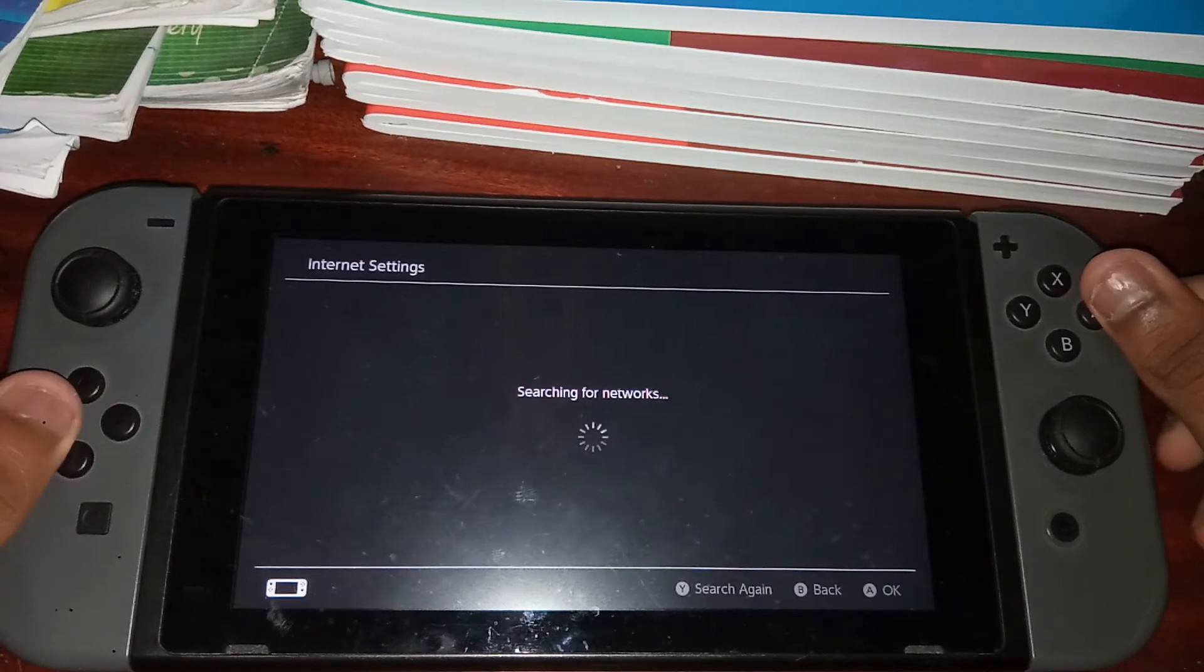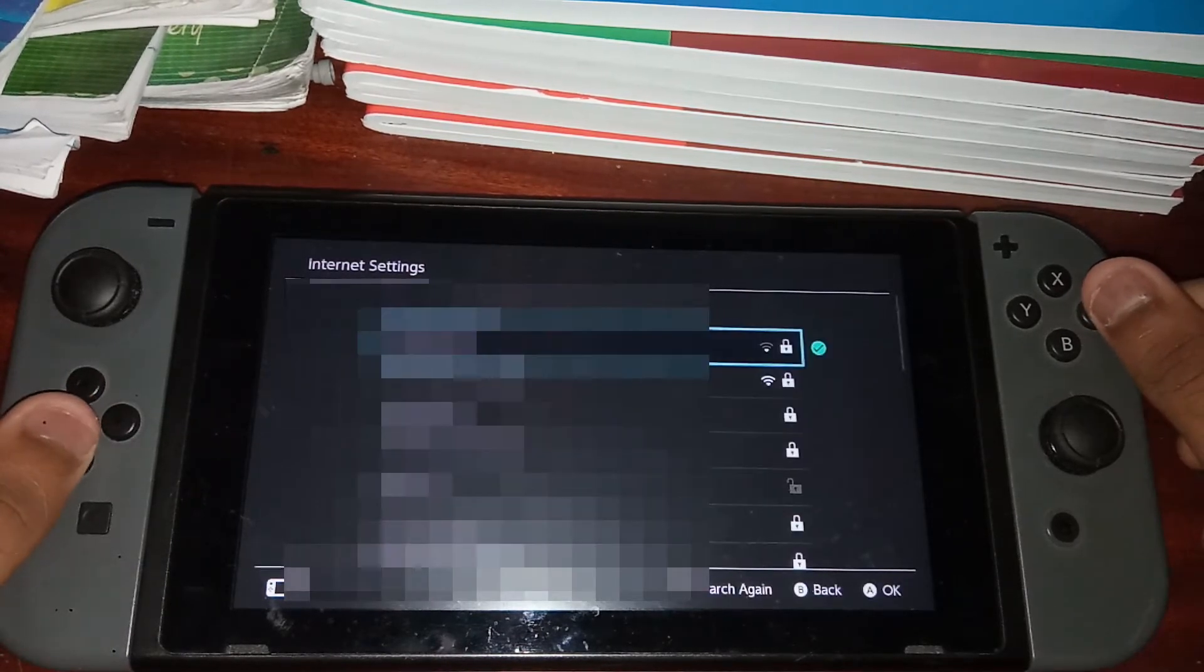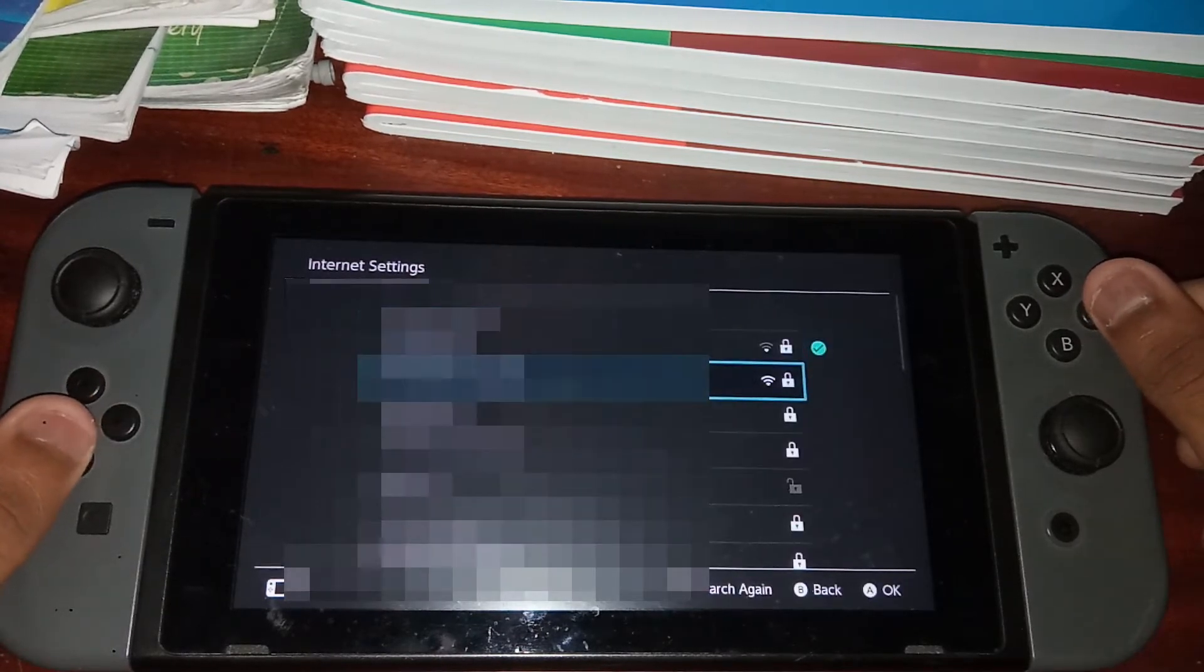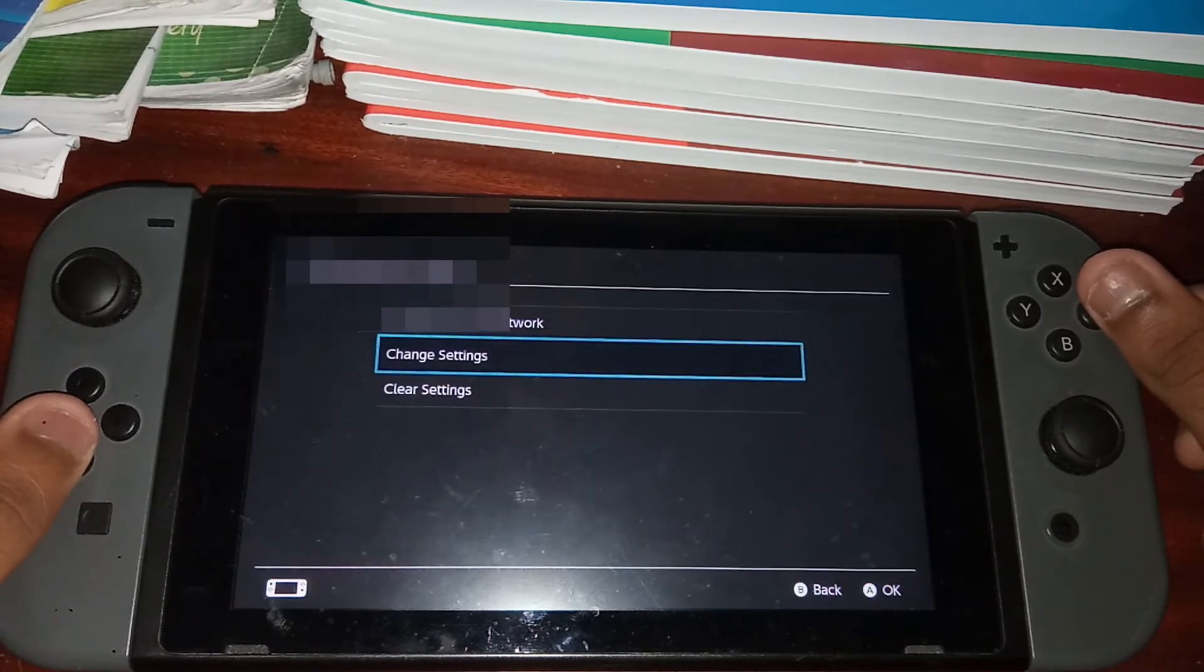Now once that's done, it's going to search for networks and you want to go ahead and select the network that you use, and then go ahead and click change settings.